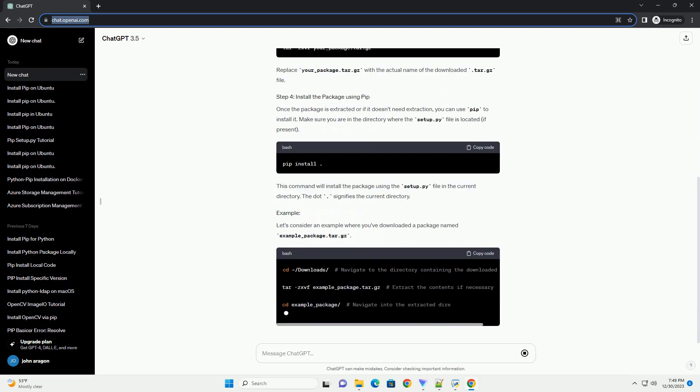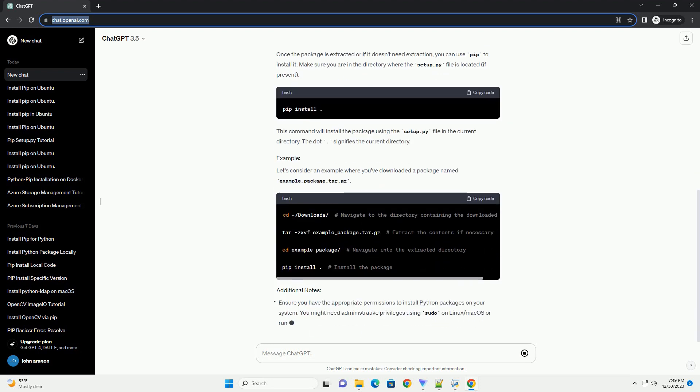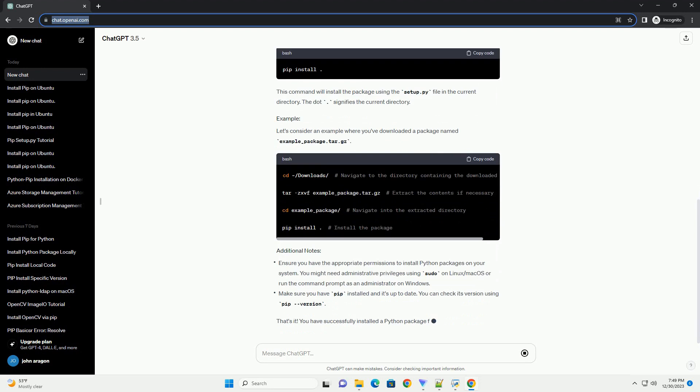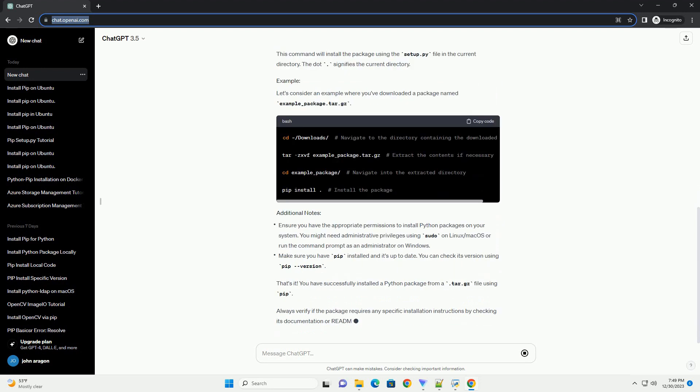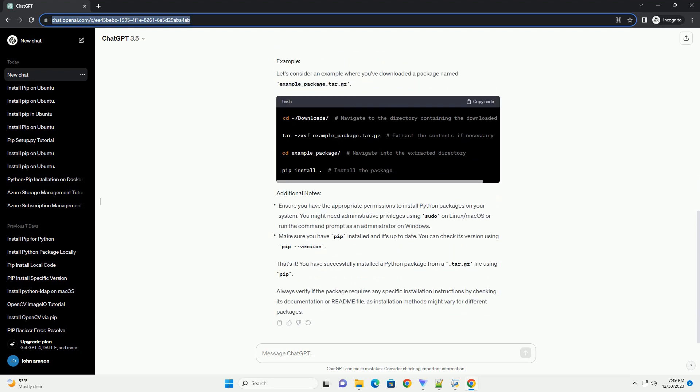First, you'll need to download the .tar.gz file of the Python package you want to install. You can usually find this file on the package's official website or on a repository like PyPI, Python Package Index.